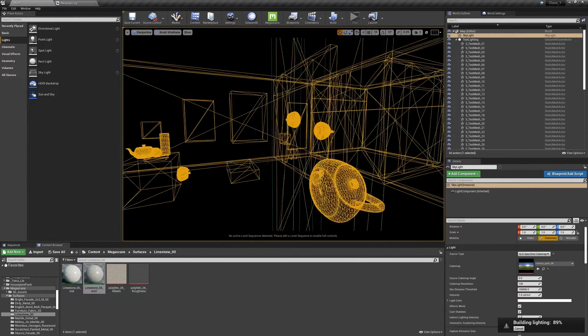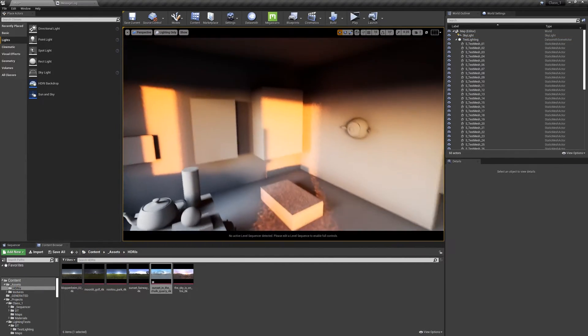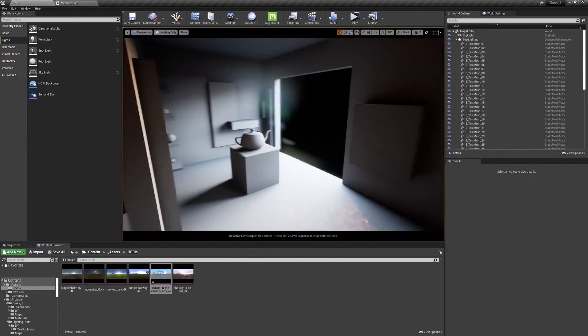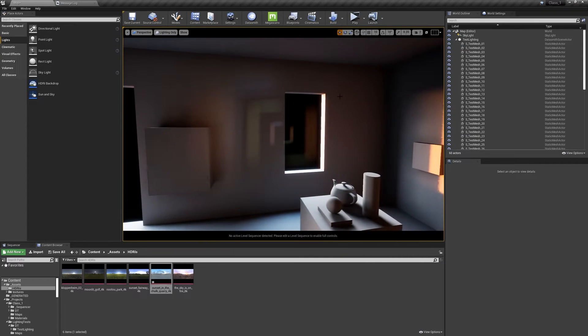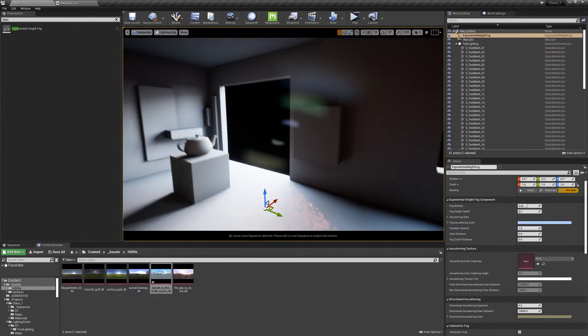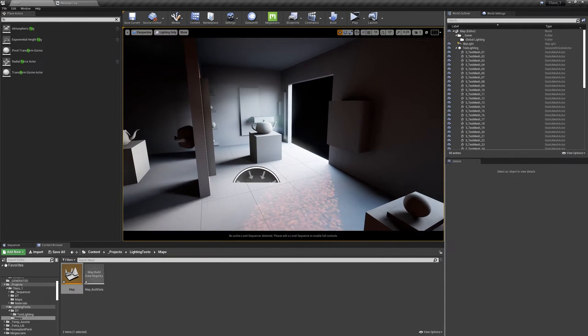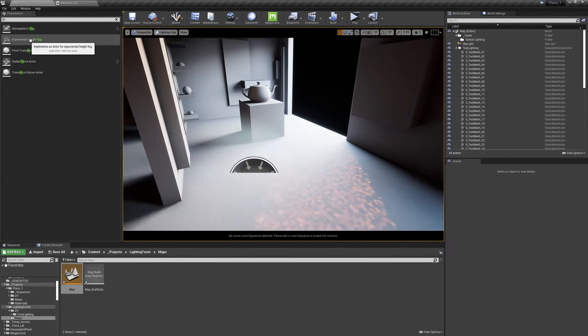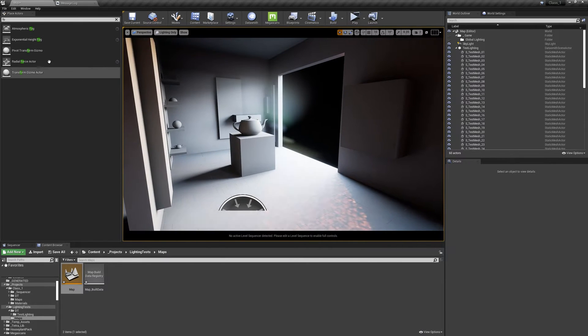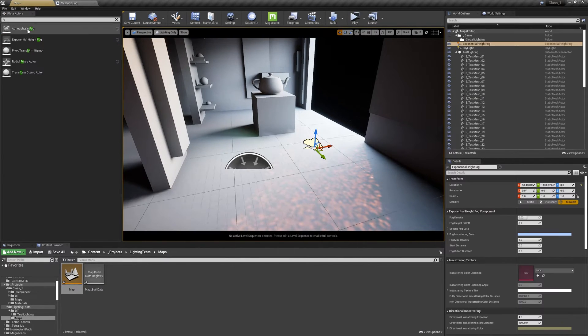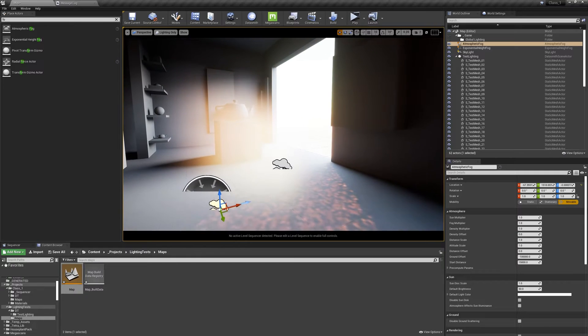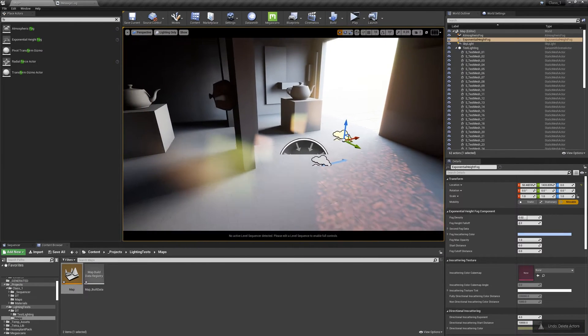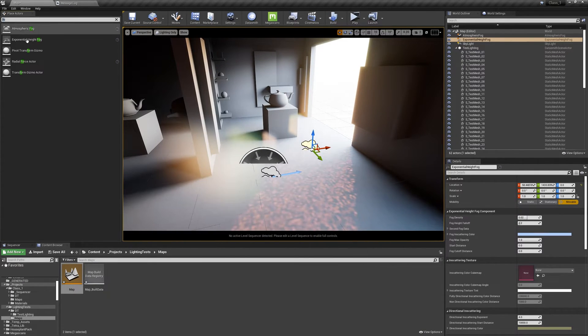Look at that. This is super nice. Let's add some exponential height fog and let's set this to zero. So let's remove the black outside. To do that, we need to add the exponential height fog and the atmospheric fog. Click and drag. Nice. But usually I like to add both. What I also like to do is to add the post process volume. Again.